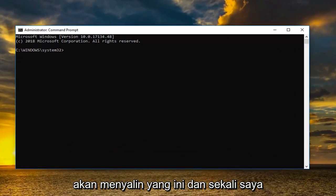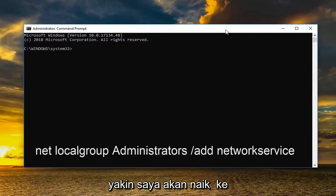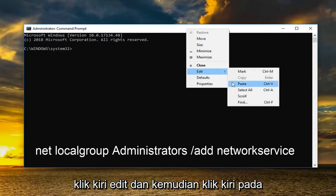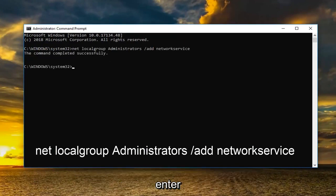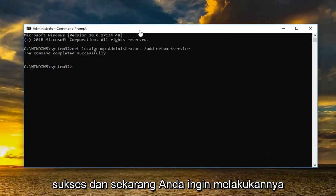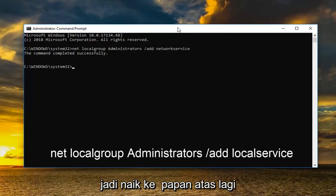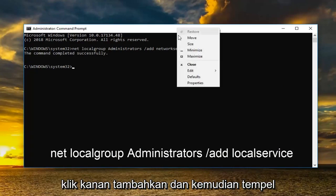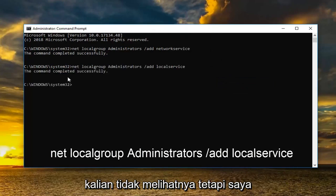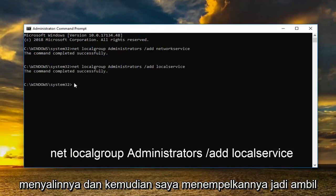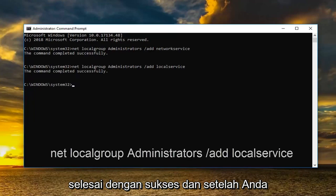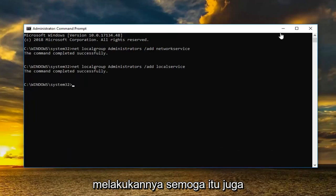In the elevated command line window we're going to type in two different commands — do one at a time. Copy the first command, go up to the top bar of the command prompt window, right click, left click edit and then left click on paste. Once you paste it in you want to hit enter. It should say the command completed successfully. Now do the same for the second command: go up to the top bar, right click, edit and then paste. Just take it right from the description and paste it right in here. It should say the command completed successfully.